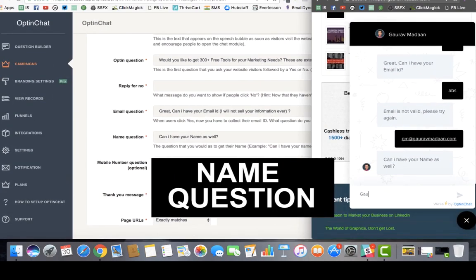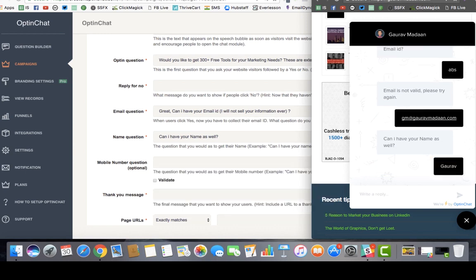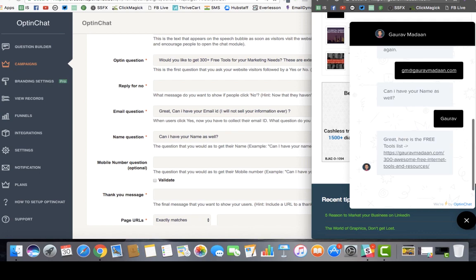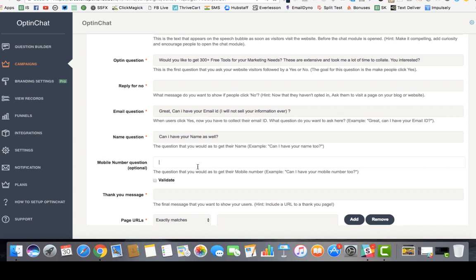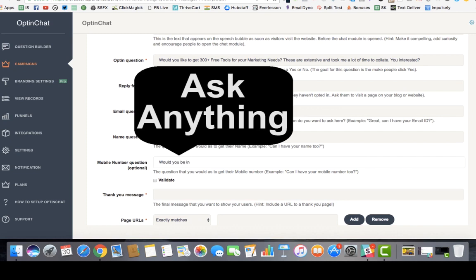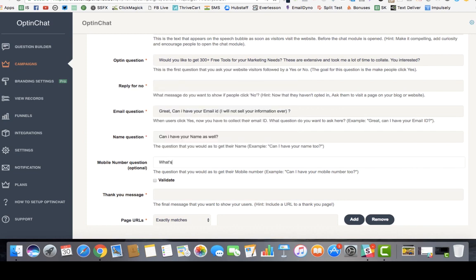After collecting the name, you can ask another question or say thank you. There's an optional mobile number question, or you can ask literally any question — for example, 'What's your favorite tool?' This gives you a sense of what the person is into and allows you to do a lot of segmenting right here.